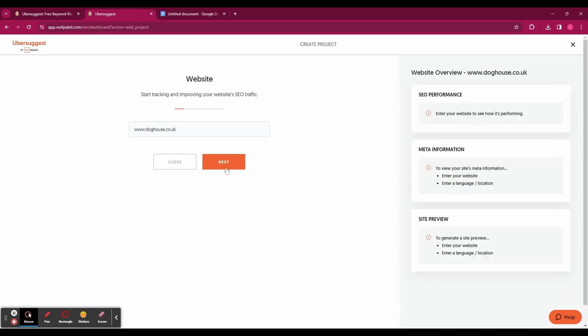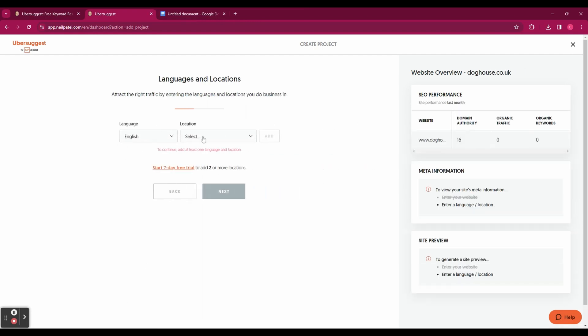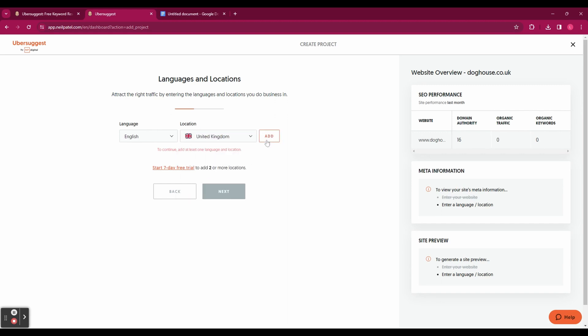Once you've created an account you'll be asked to enter your website's URL, so just do that and click next. Then you need to select your language and location. Click add and then click next.